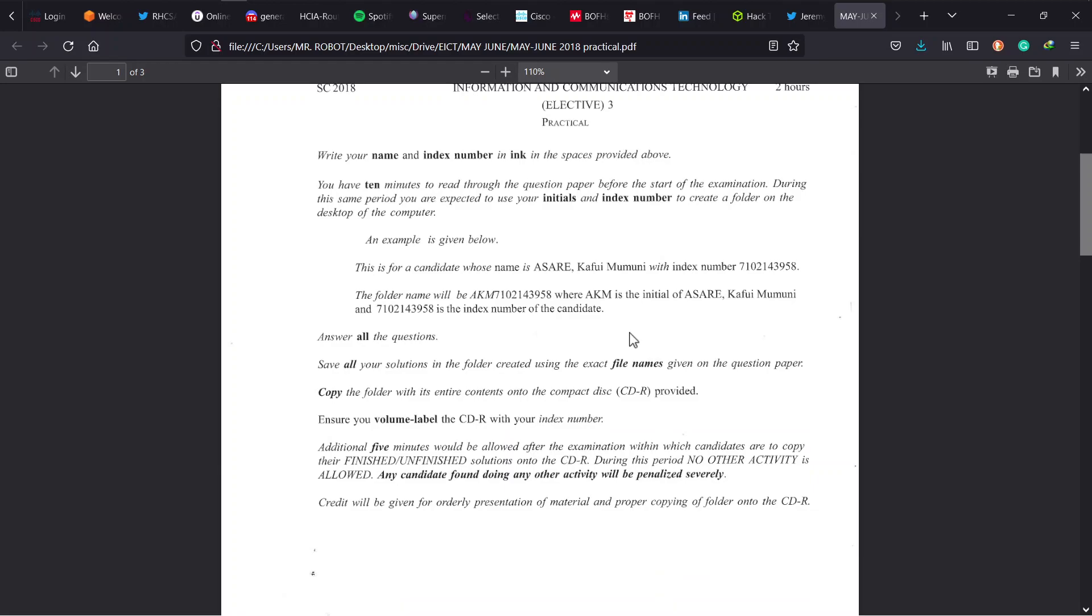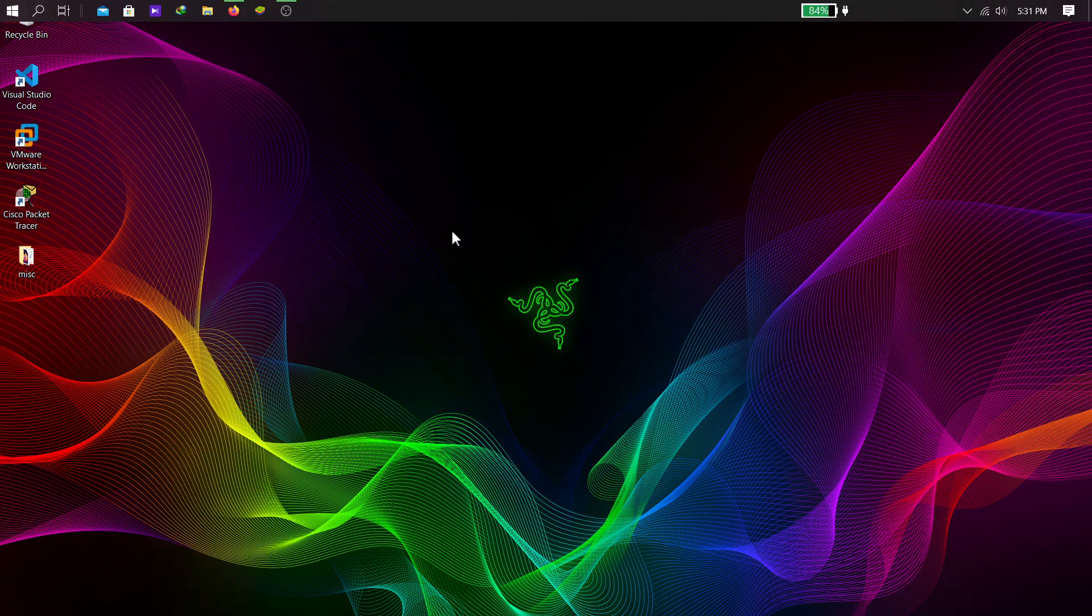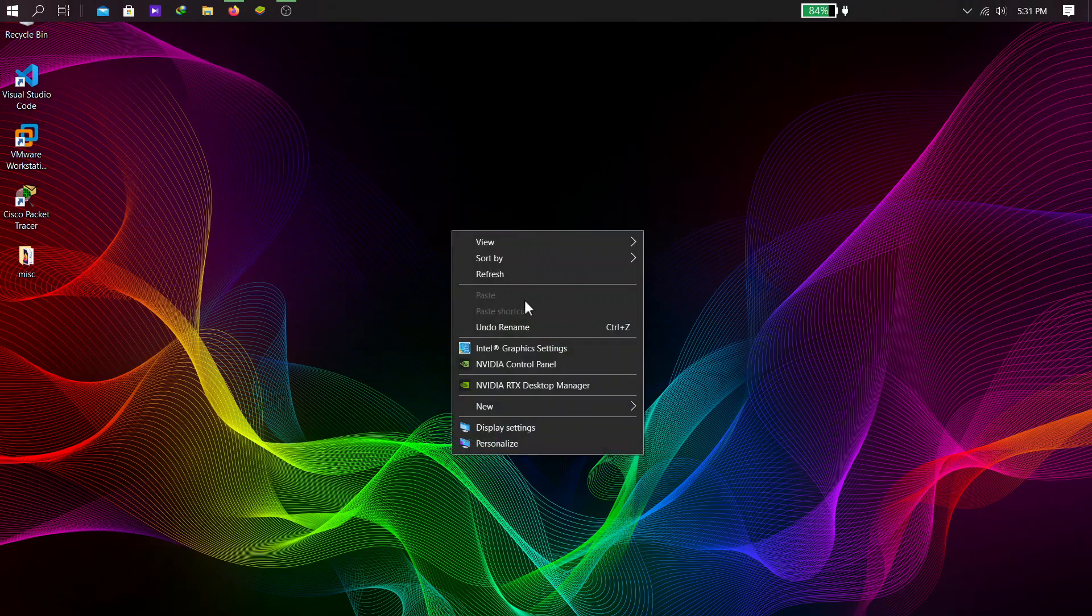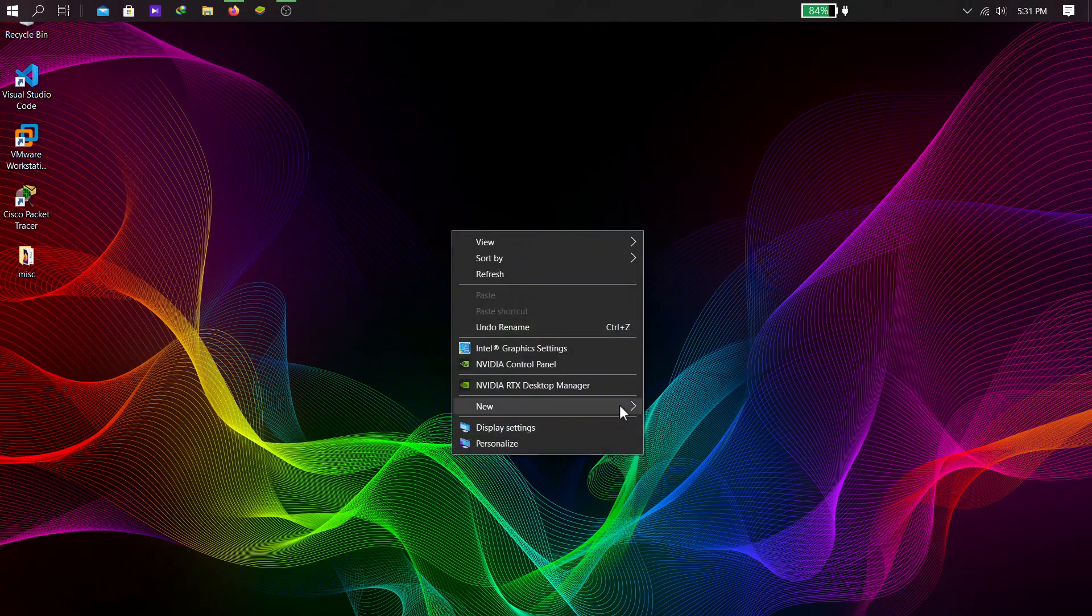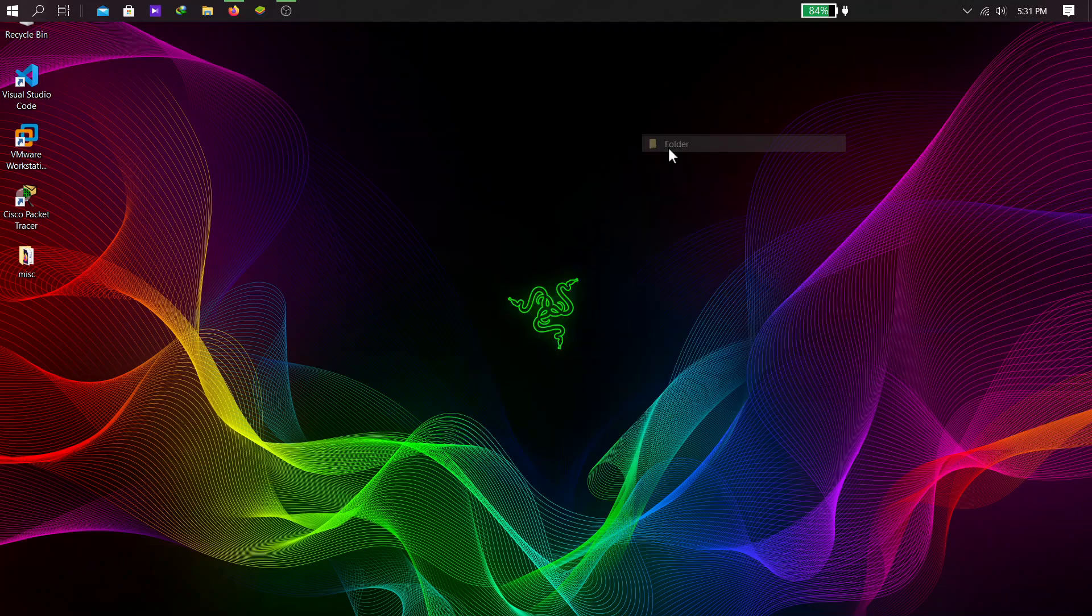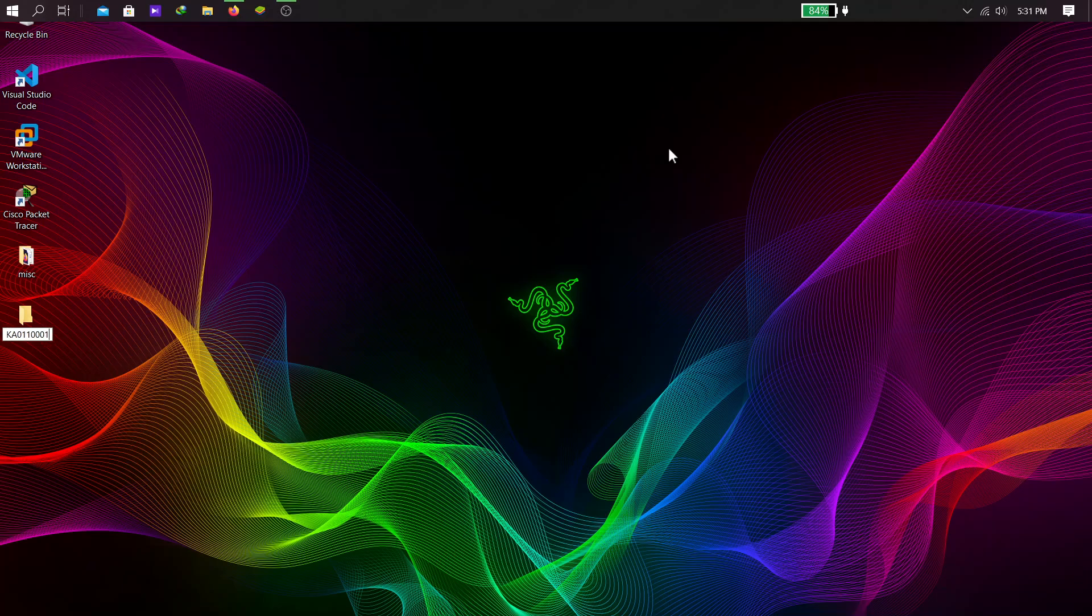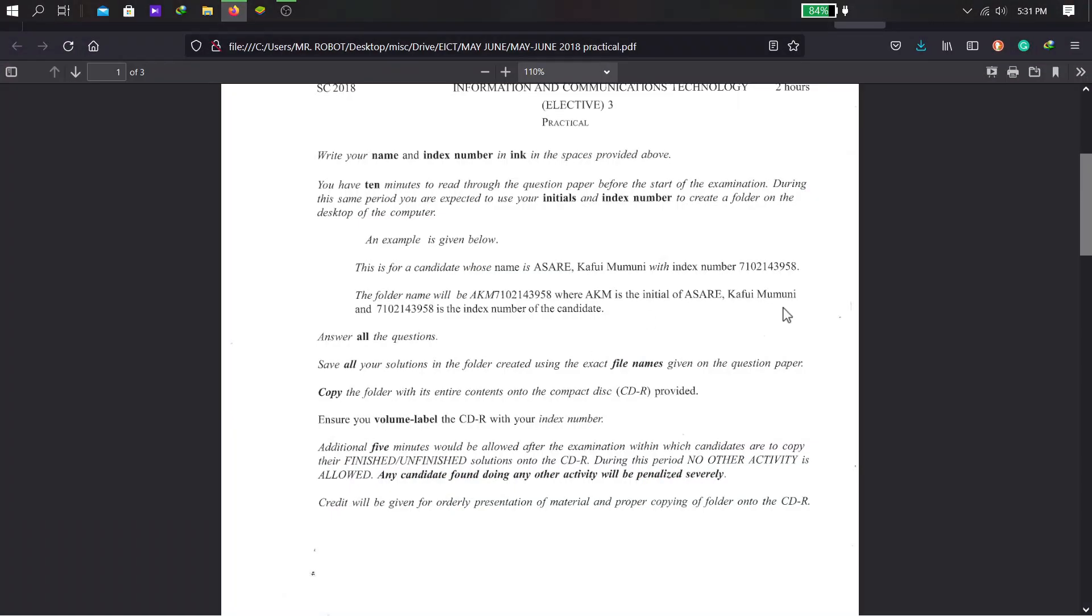Just make sure that you read the instructions, very important, to save us from chaos and distraction. So what we do here: read, and basically it all boils down to creating your folder on your desktop using your initials and your index number together.